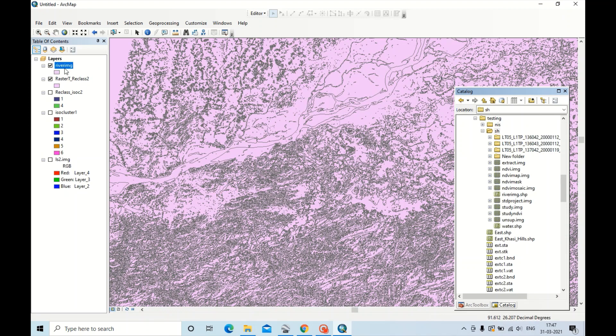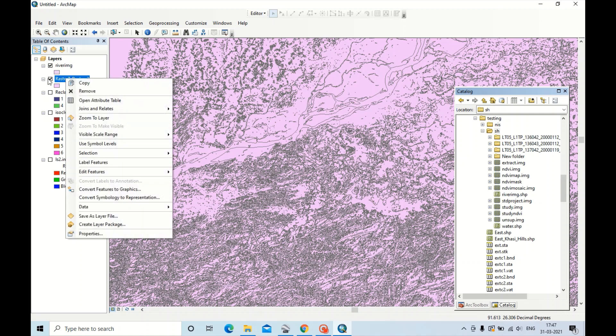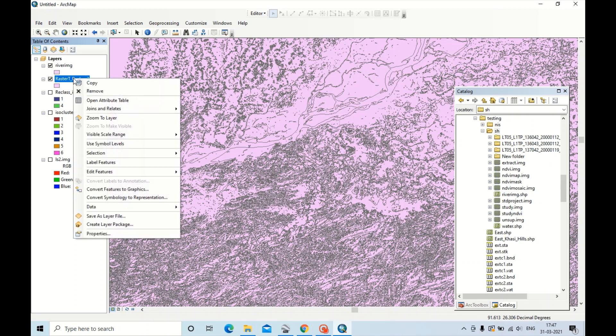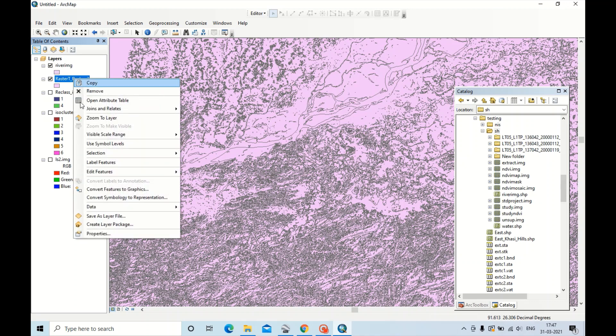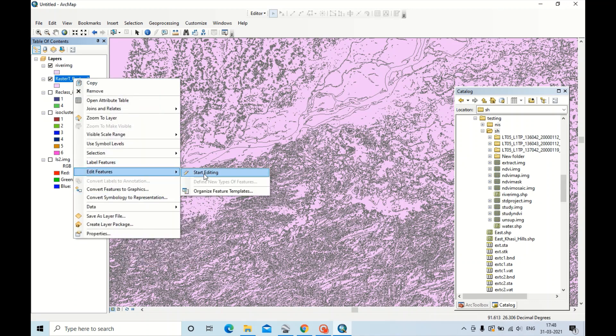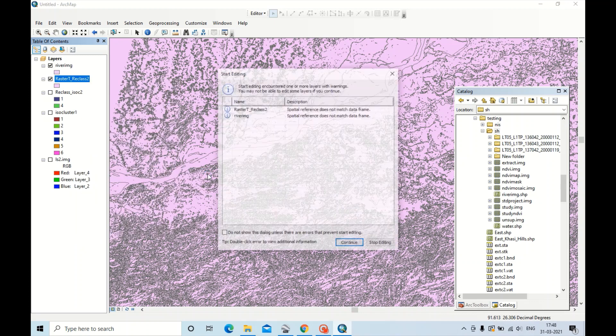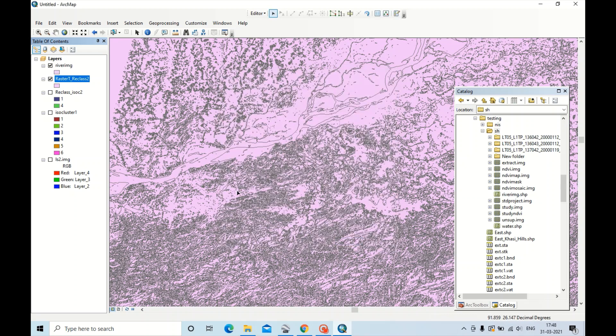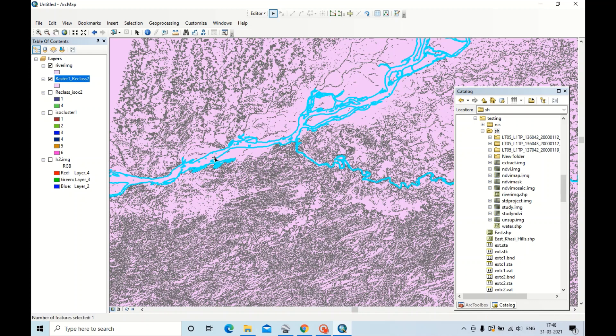Now this image is added. Right click here in the first image that you created. Now right click here, Edit Features, Start Editing. Click same as Raster2D class. Continue.